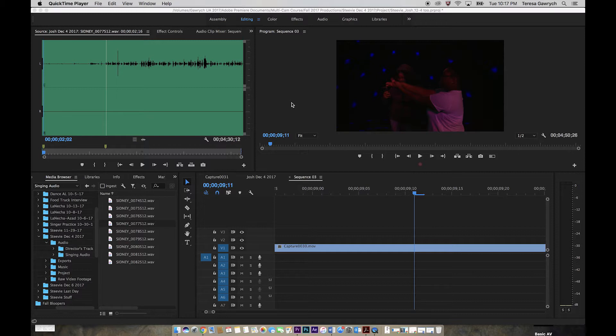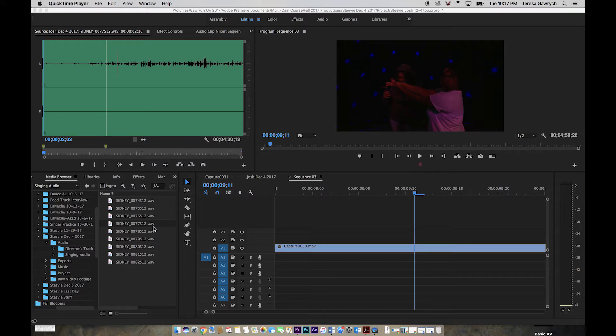You are going to have to be really precise on how you organize things and how you do different takes. Every time you start the video, you want to make sure you start the audio. Every time you stop the video, you want to make sure you stop the audio so you have the same number of files. Otherwise, it can get confusing and you might not know which file goes with which video clip.